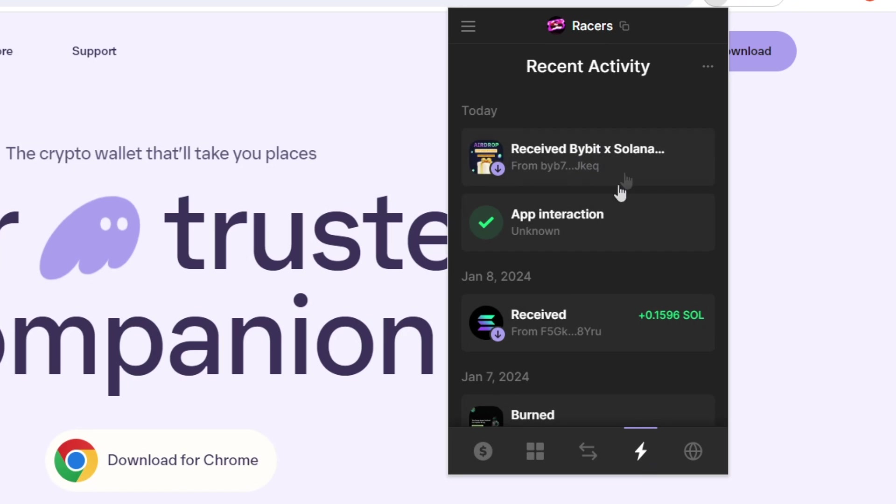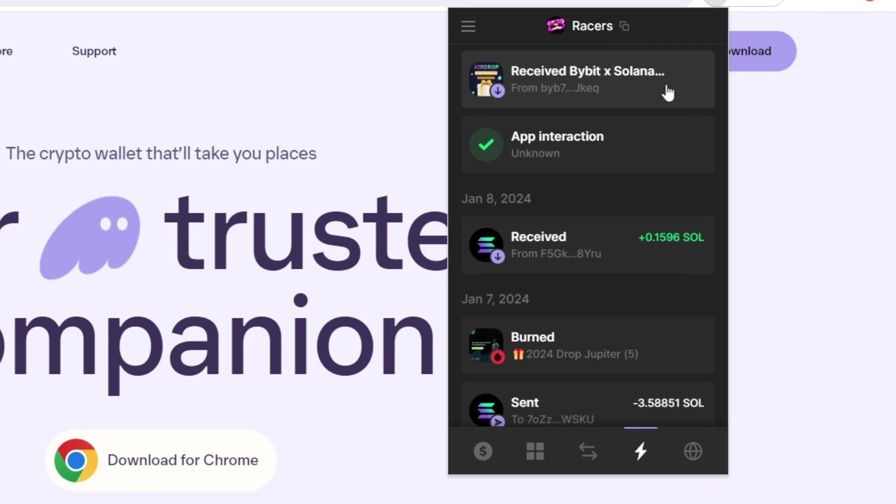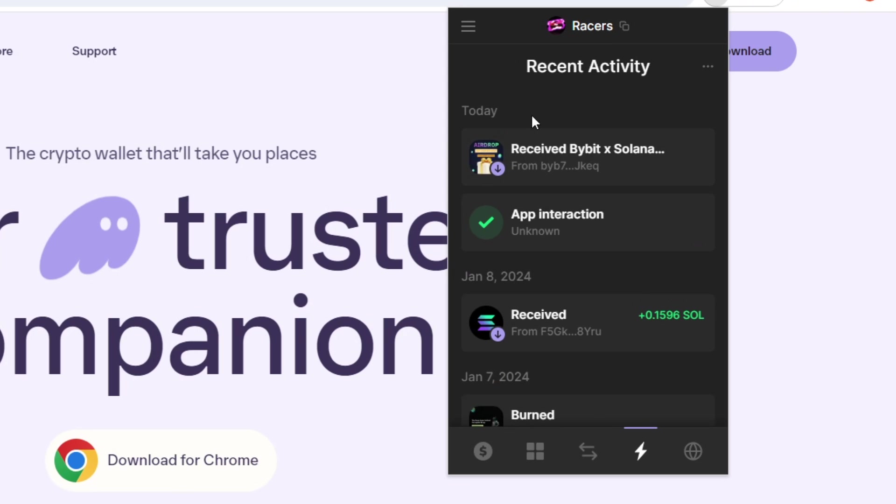Now, onto the next tab here, we have the recent activity. So it will show you all of the interactions that you have done recently, buying different tokens, selling different tokens, buying NFTs, selling NFTs, burning NFTs, sending wallet balances to different wallets, that sort of thing.